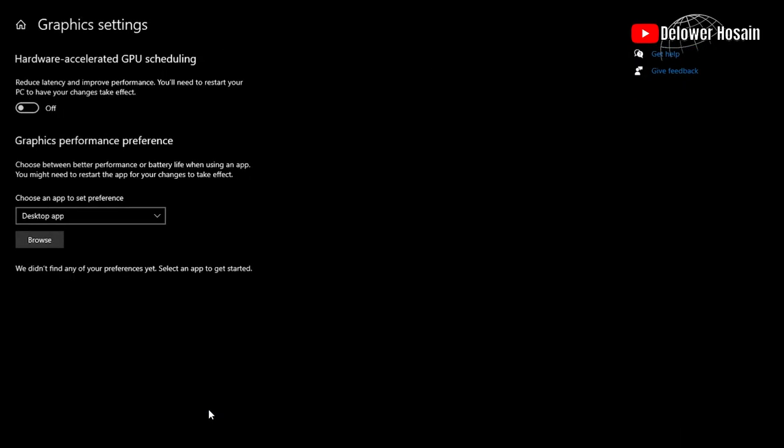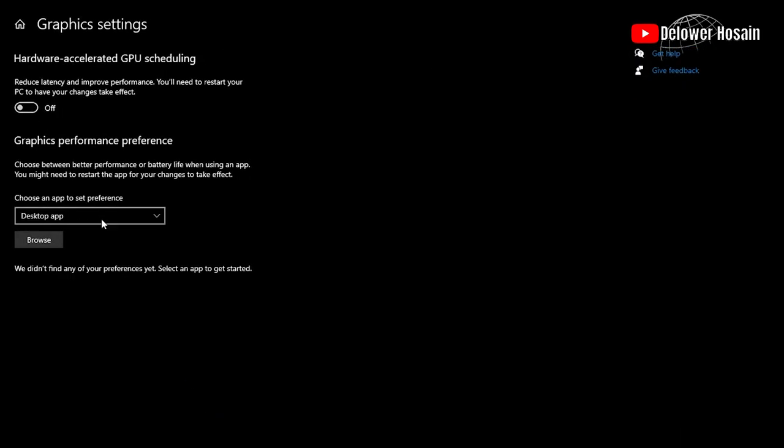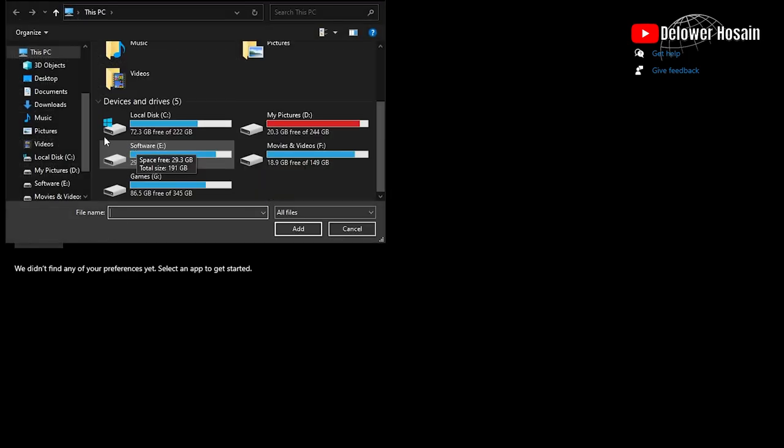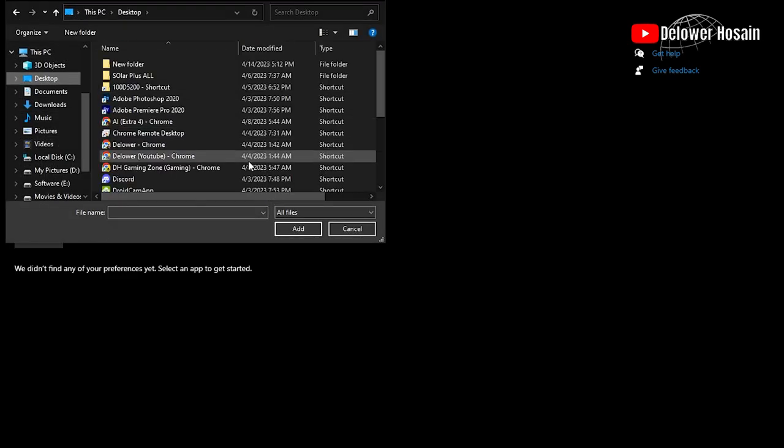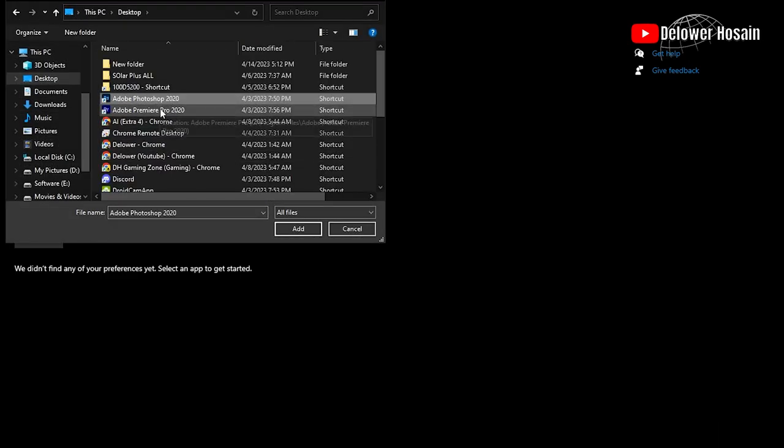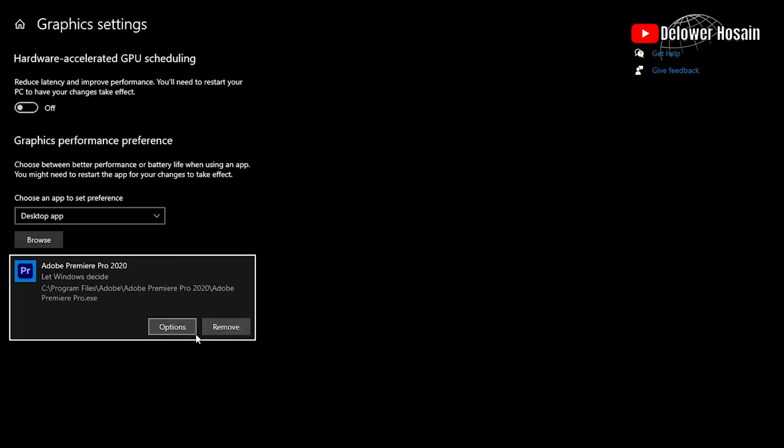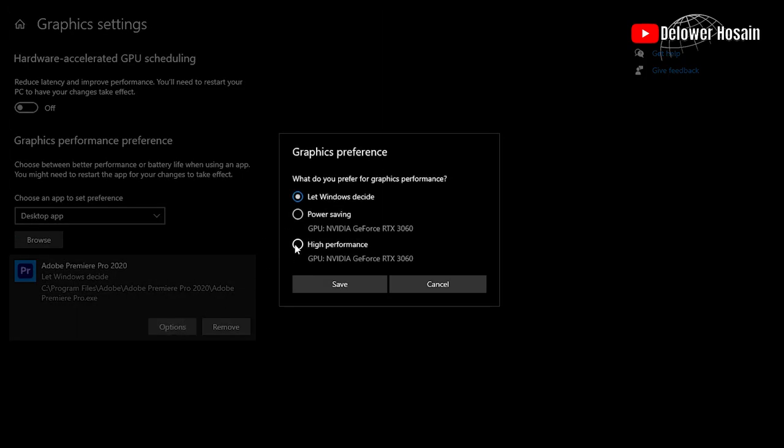Also, you can adjust any application performance by changing Windows settings. Just go to your Settings, then Display, then Graphic Settings, then select your software and you can edit graphic performance preference.